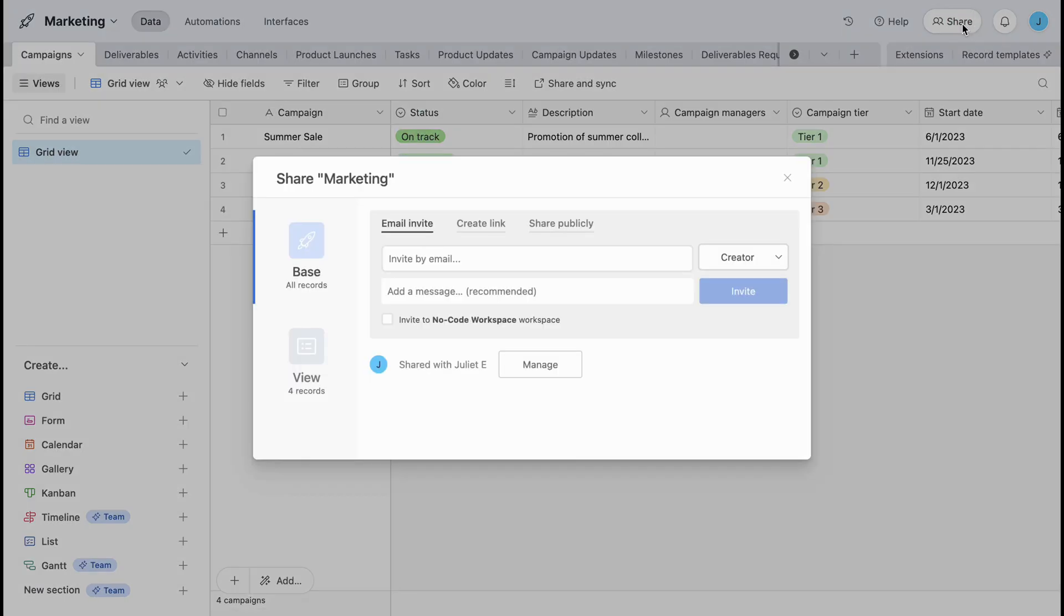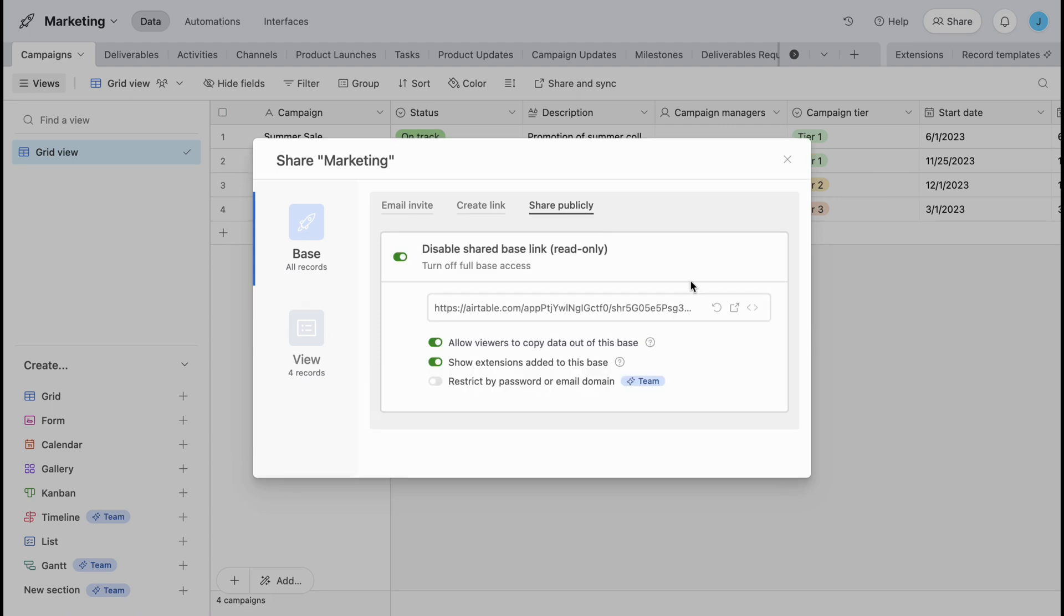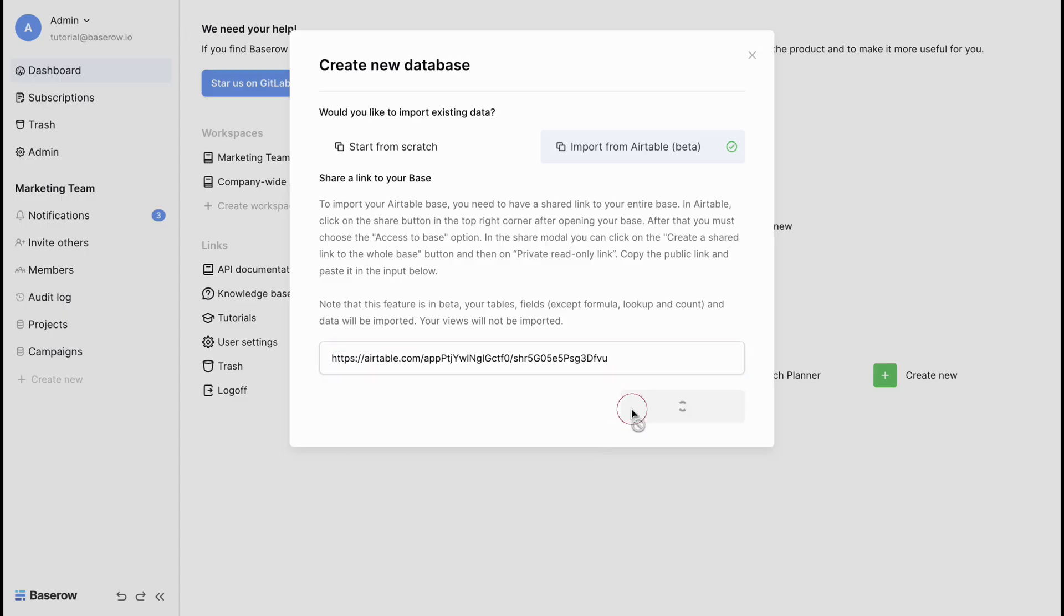In Airtable, open your base and click the share button. Enable shared base link to turn on full base access. Copy the public link and paste it into the input field in Bayesian. Your data from Airtable will be seamlessly integrated into your Bayesian database.